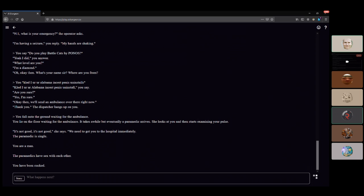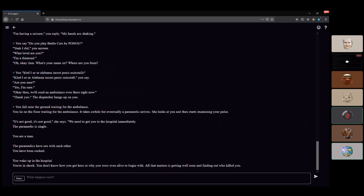You're the highest in the room. You're in the hospital, you're in shock. You don't know how you got here or why you're even alive to begin with. All that matters is getting well soon and finding out who killed you. Oh shit, you're dead.